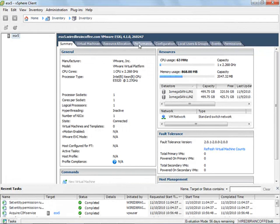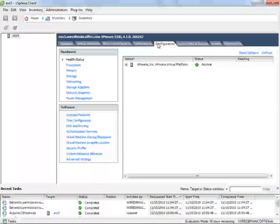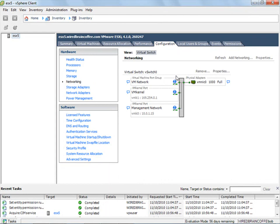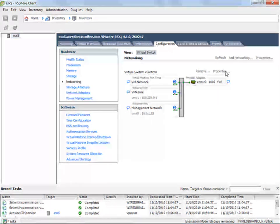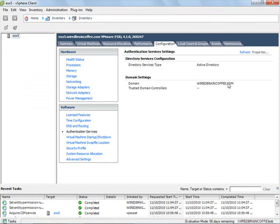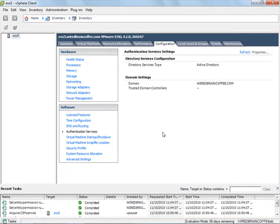If we go into the configuration tab as Bob and go into networking, notice that we can't click on the properties options or the remove buttons — those are all grayed out. If we go into authentication services, we can't change the local authentication. This is a read-only account that Bob's logged in with. That proves we are able to assign individual Active Directory users or groups specific roles on standalone ESX and ESXi servers.